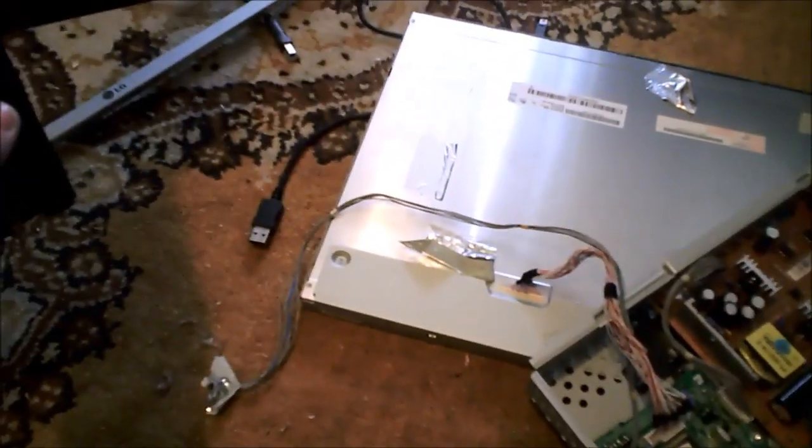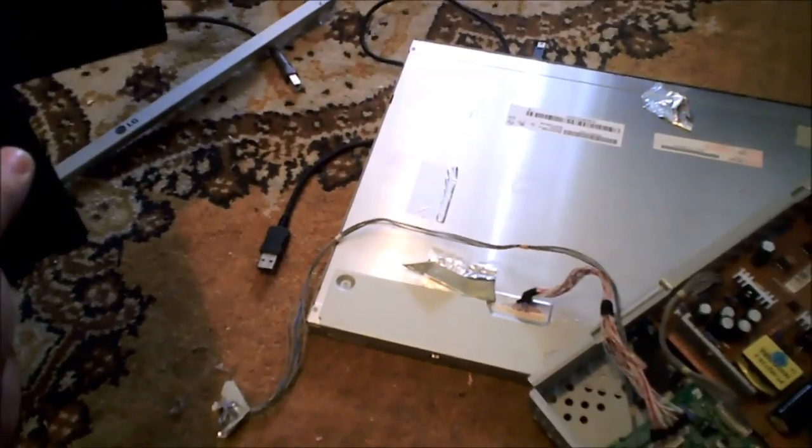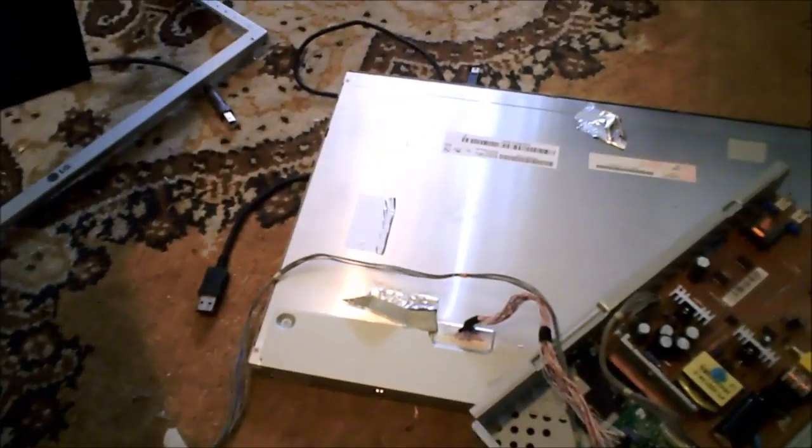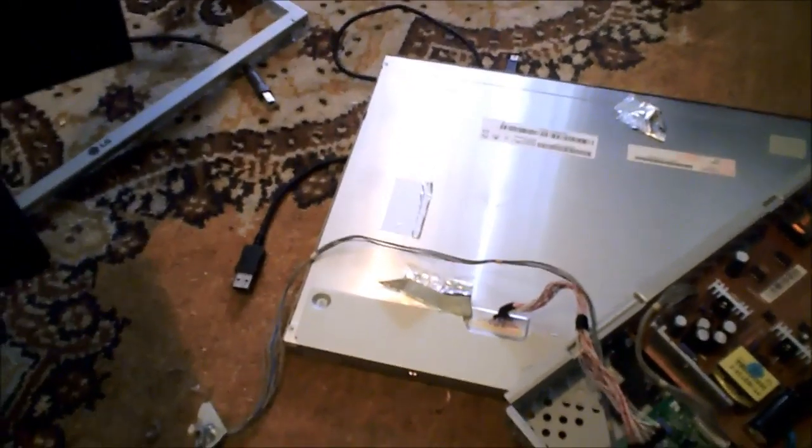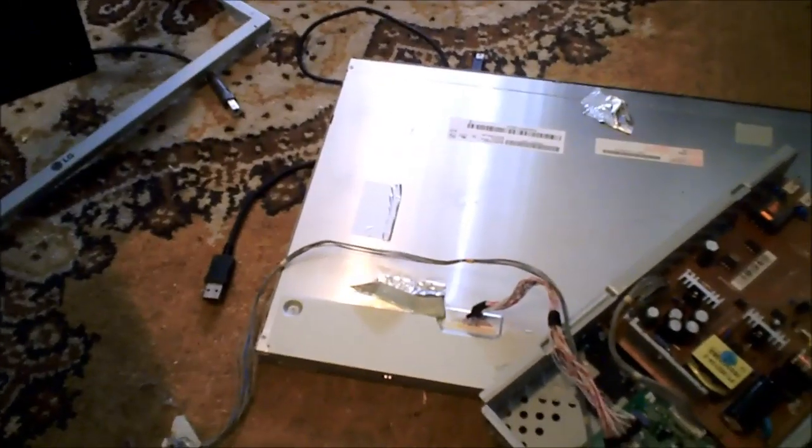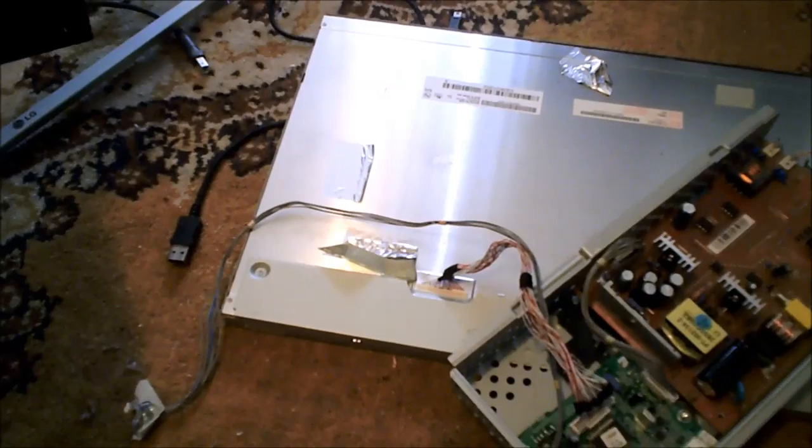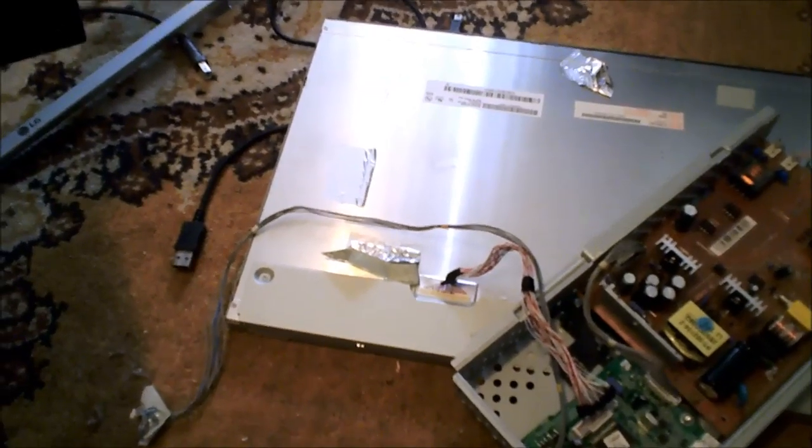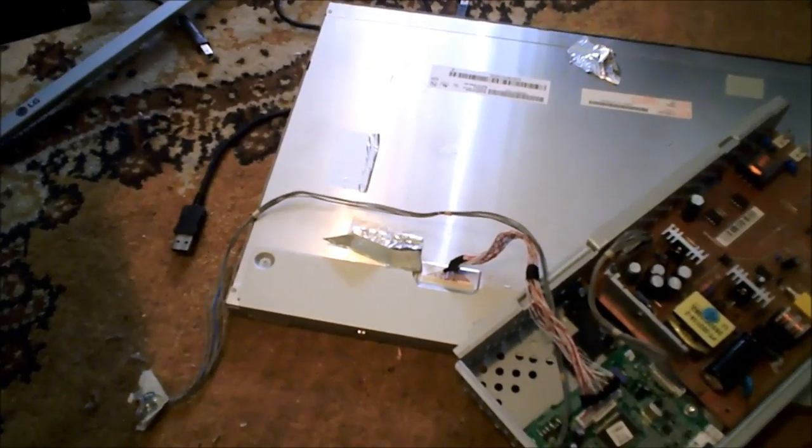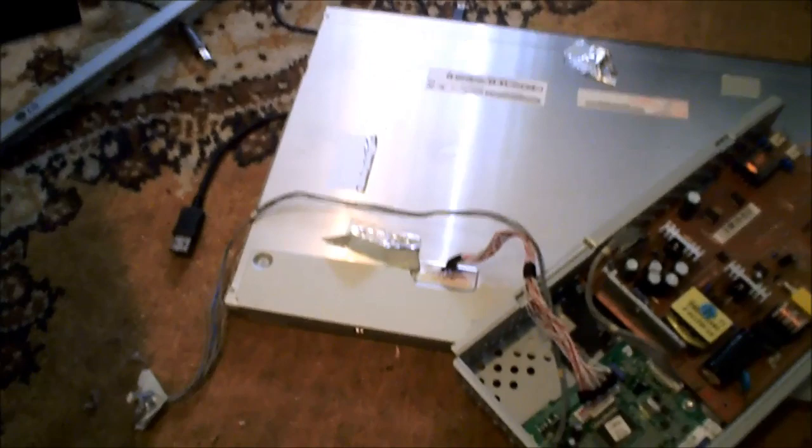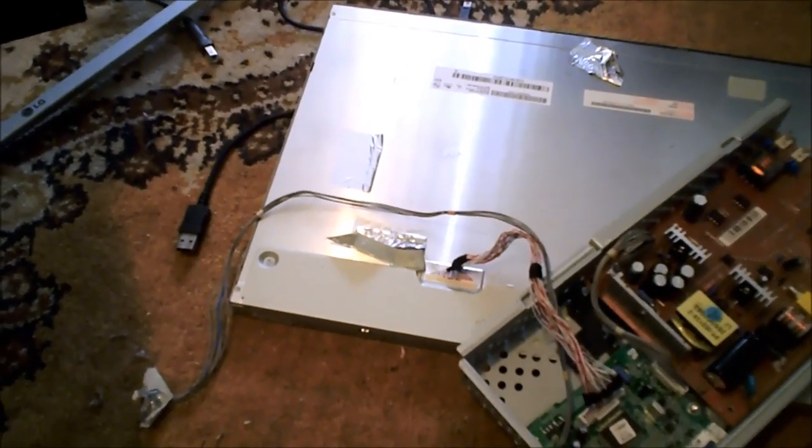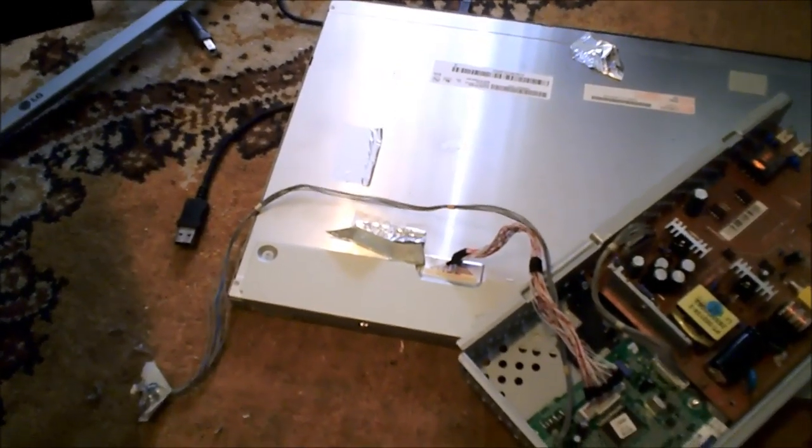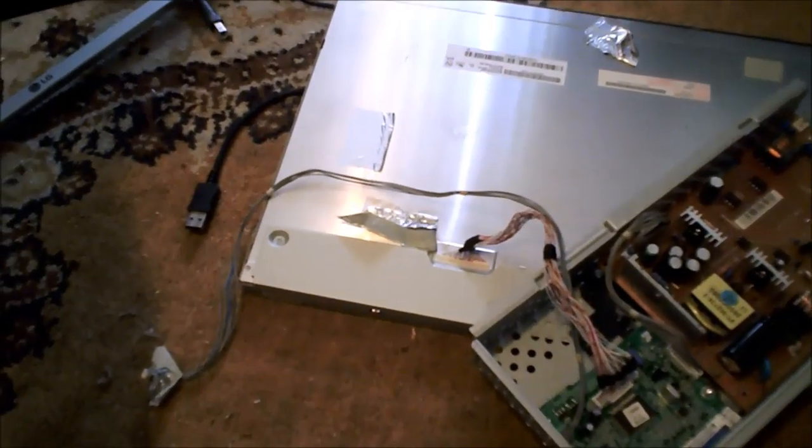I got this monitor for free. Somebody was going to throw it out in the garbage, so I took it off their hands. It wasn't working when I received it, and I had a feeling that it was one of two things: either a blown fuse, which is very uncommon, or worn-out capacitors.